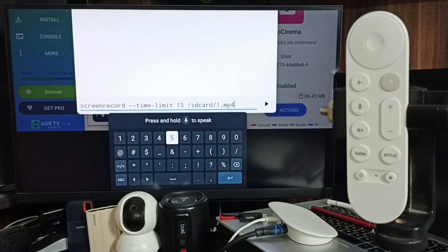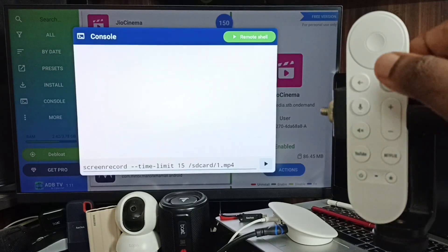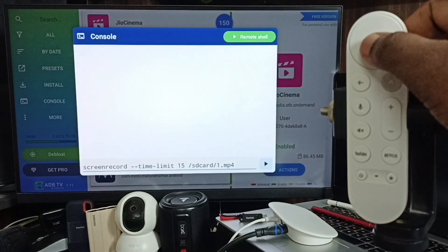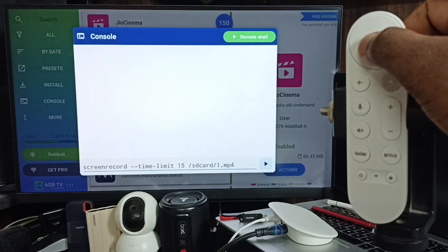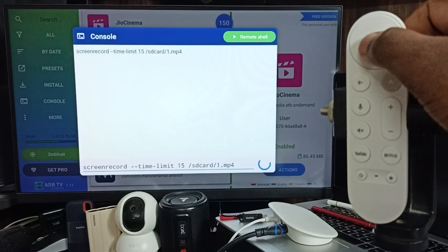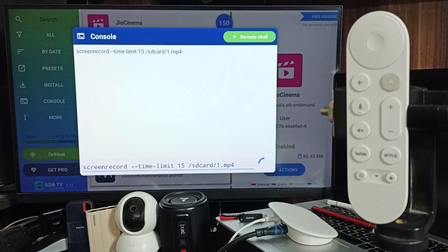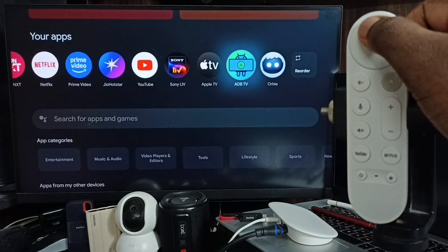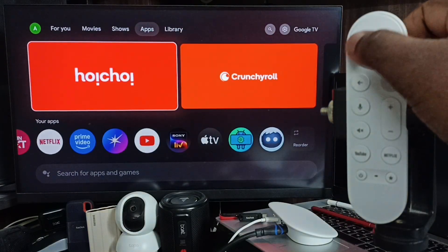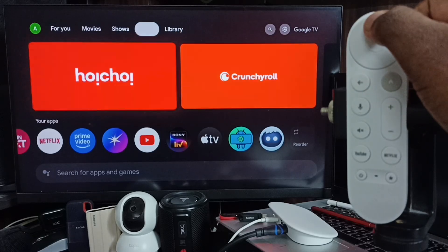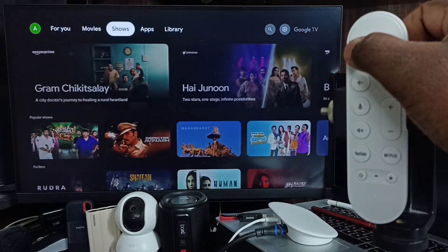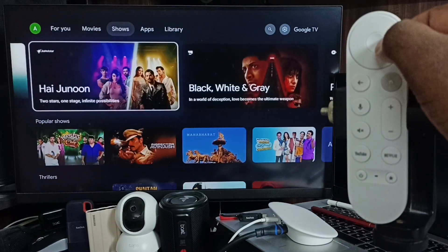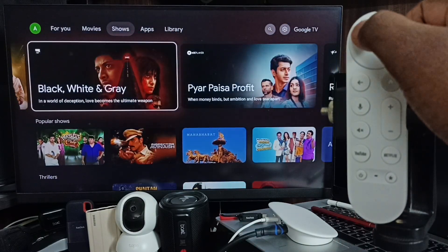Let me submit the command. Now recording has started, so let me go to the home screen and do some actions. It's recording all these actions.